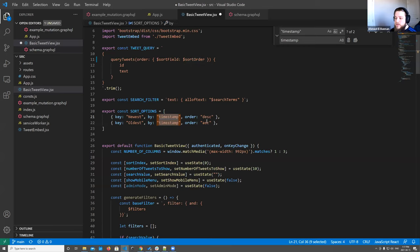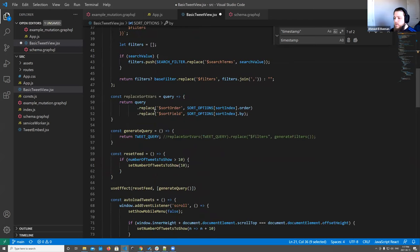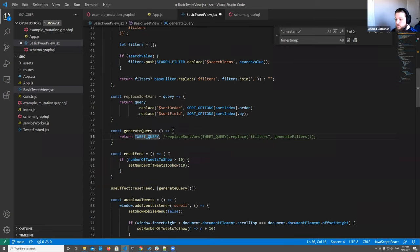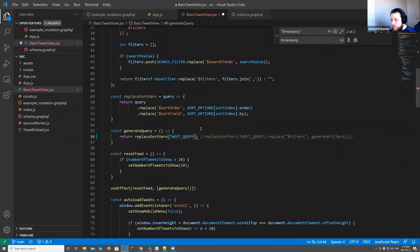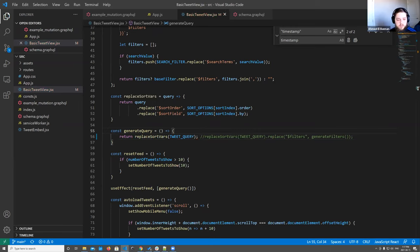Let's add this function back into the generateQuery function. We're going to go in and replace the sort variables with the output of this function.